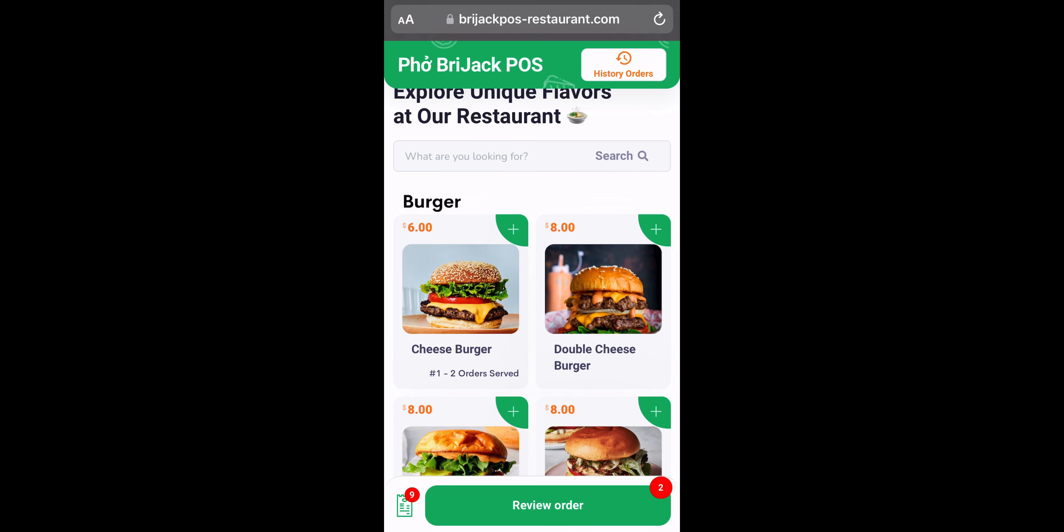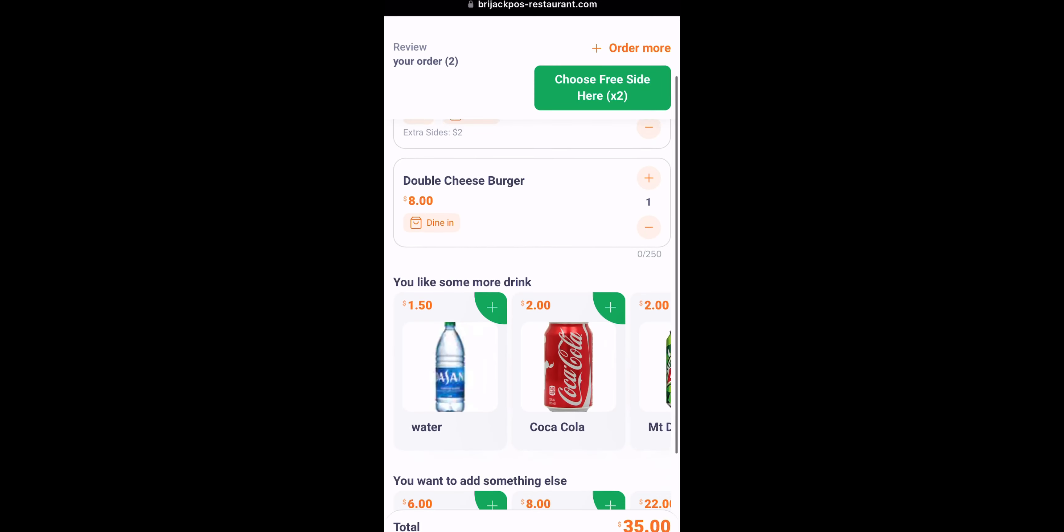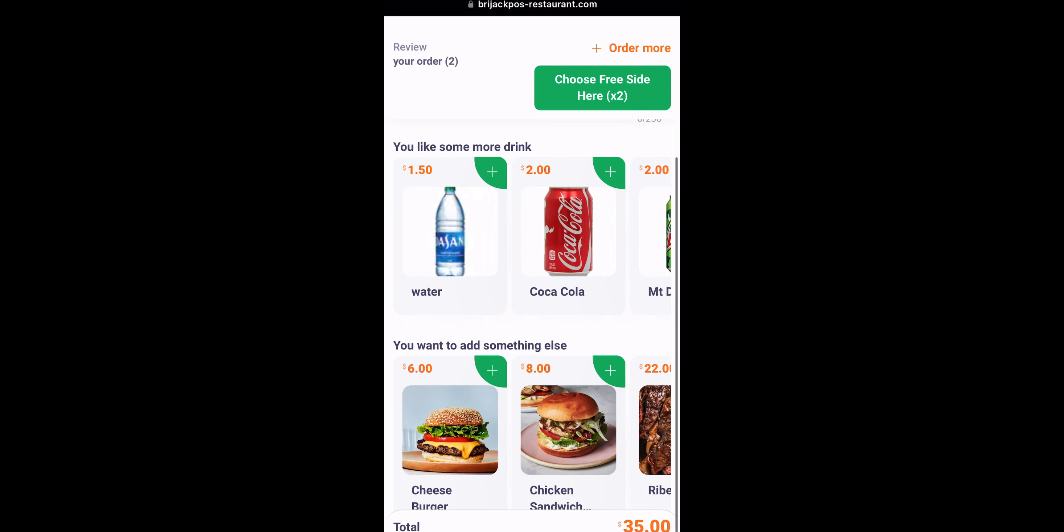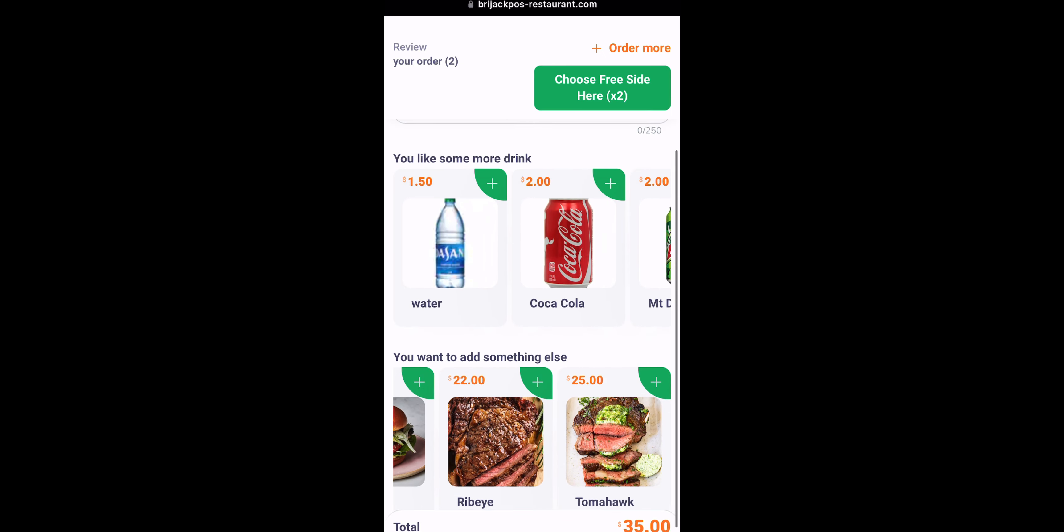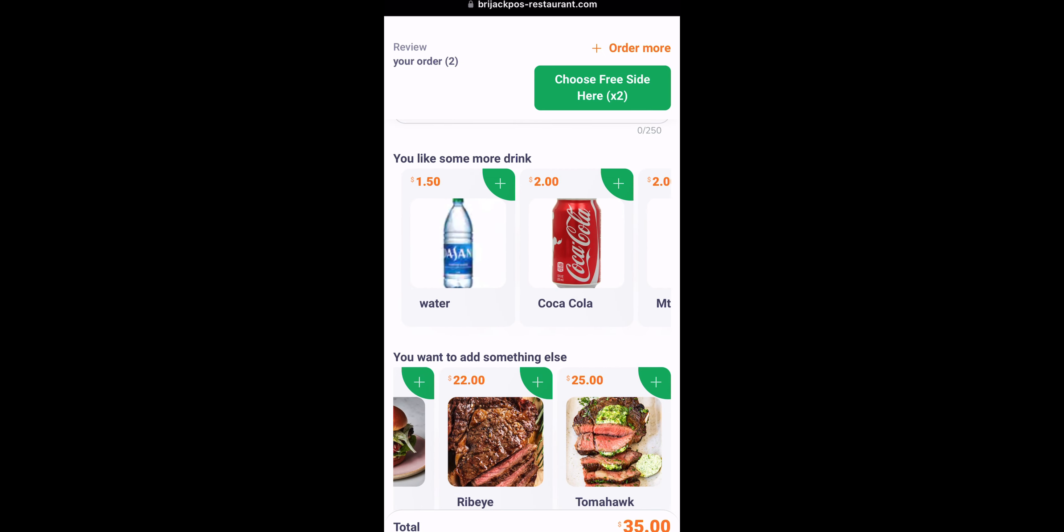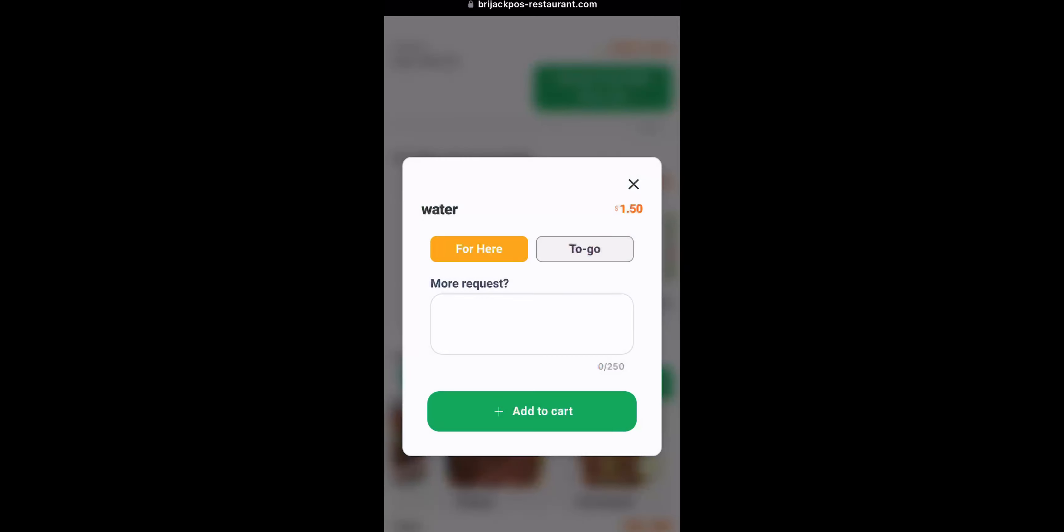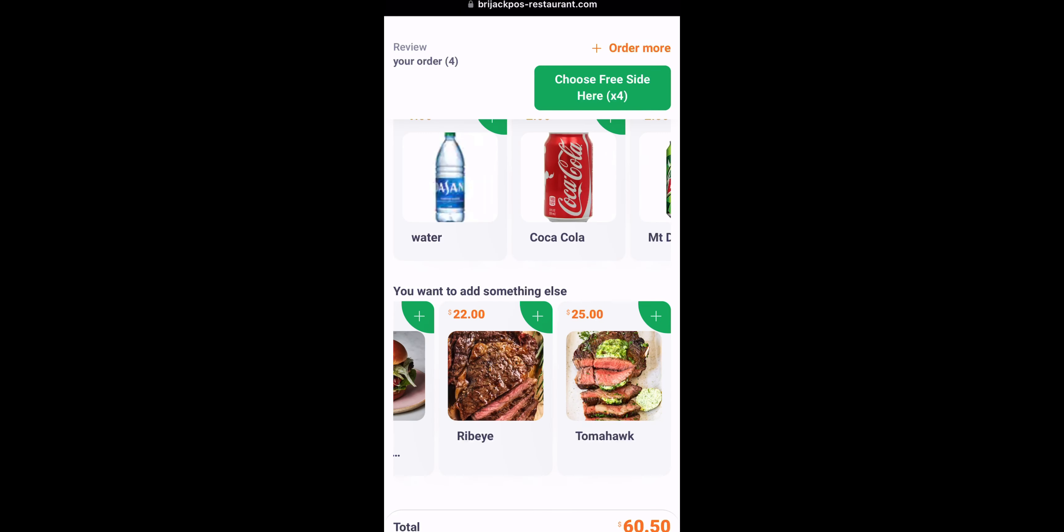So when the customer clicks review order, you will see down here, it will show up. You want to add something else like a burger or a steak or if you want to add drinks and they can add on from here.